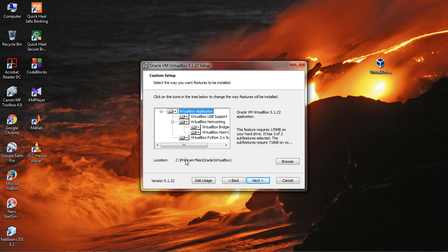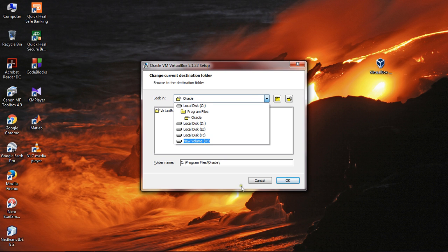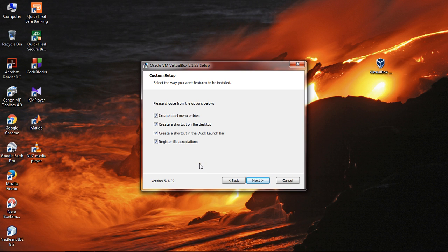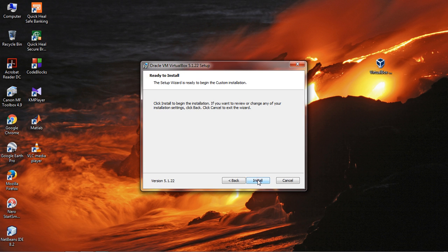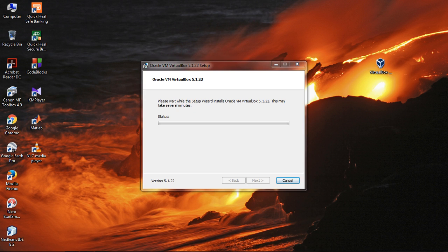This is the default installation location of VirtualBox. If you want to change it, go to Browse and choose your location. Here you can change your location, but I will use this default location. Here are some options — choose as you wish. Now the installation starts.